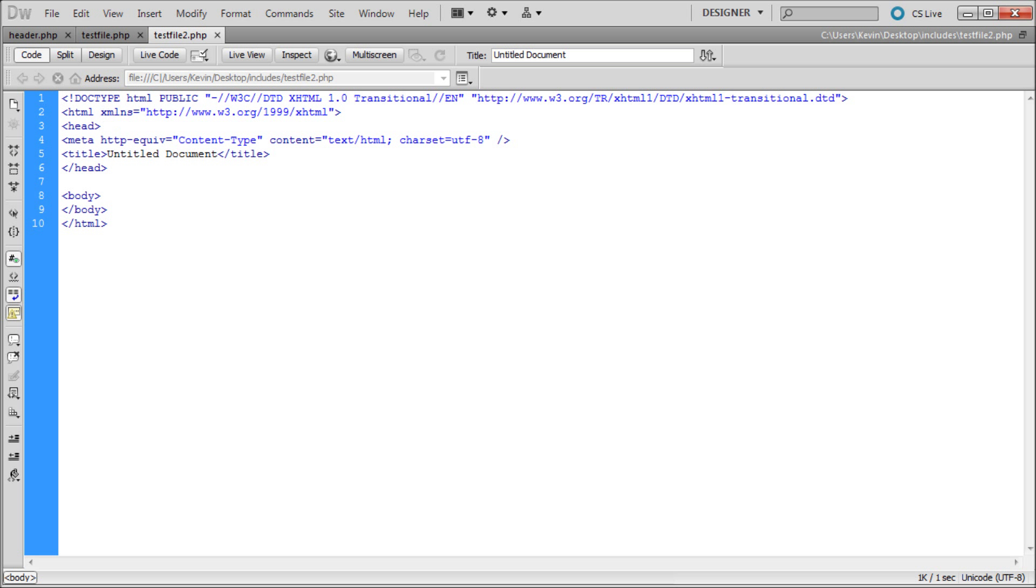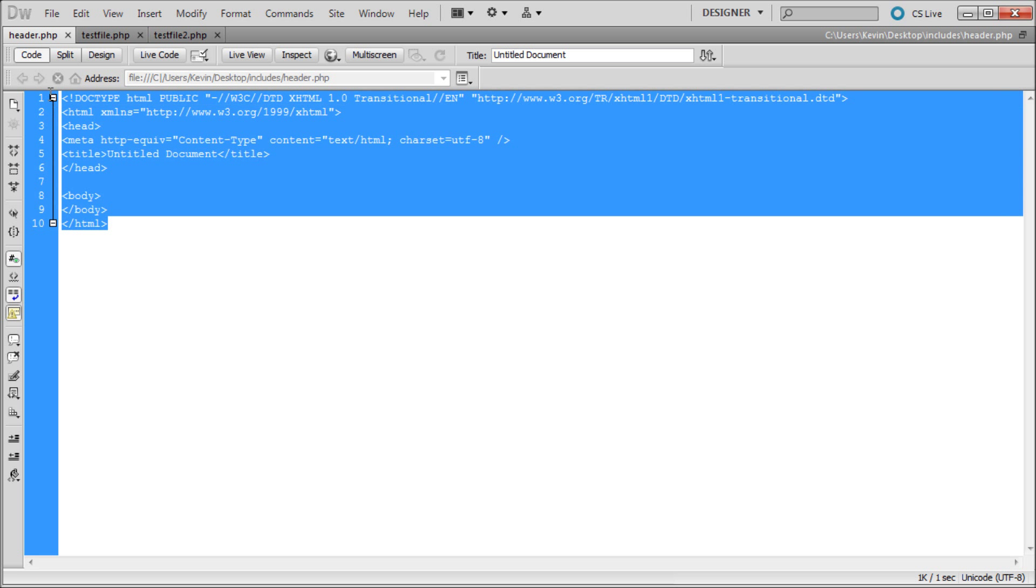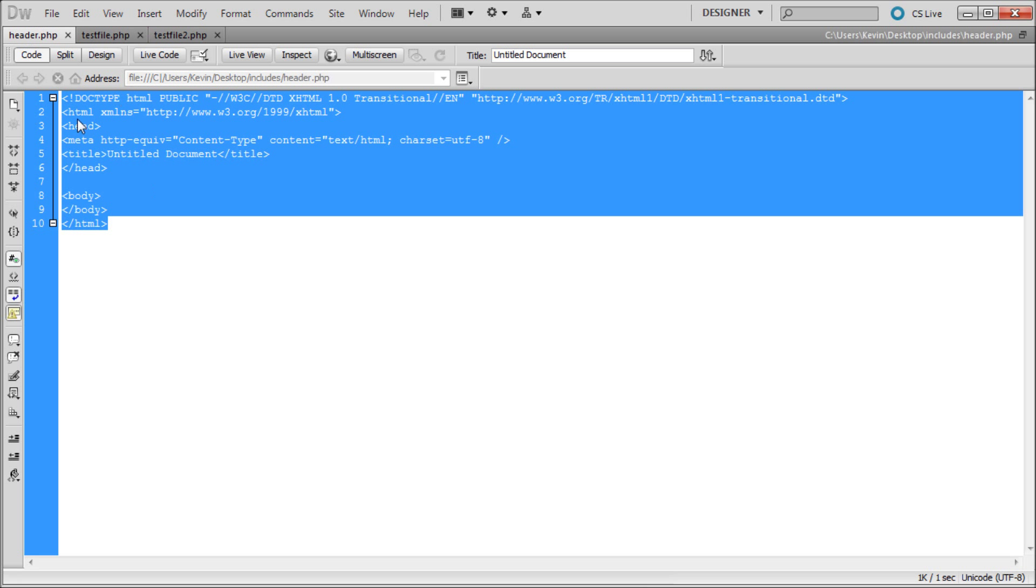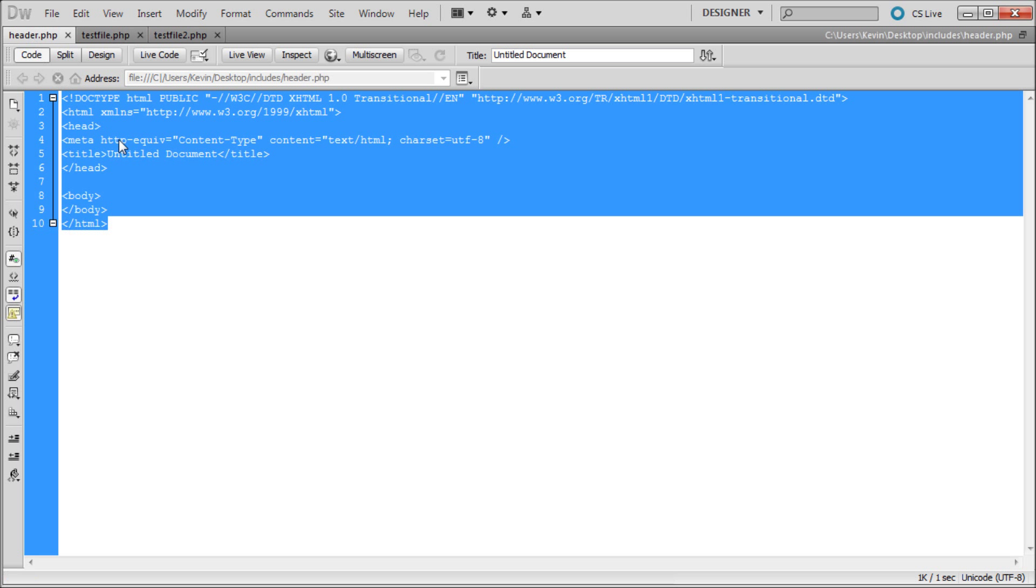Basically what PHP includes do is on our header file we're going to create the header or a menu that we want to appear on all of our other pages. Instead of creating the menu and copying and pasting the same code on each page, we're going to create it in one file and include it on each of these other files. This will allow us to change the first file and change all the other files at one time. You'll be able to see it better once we get started.